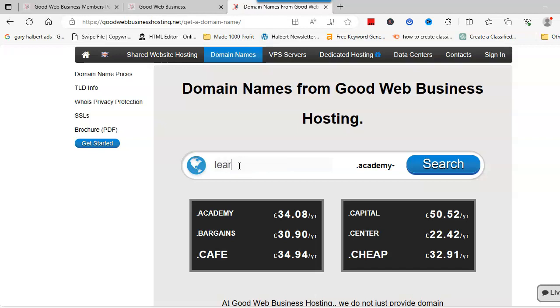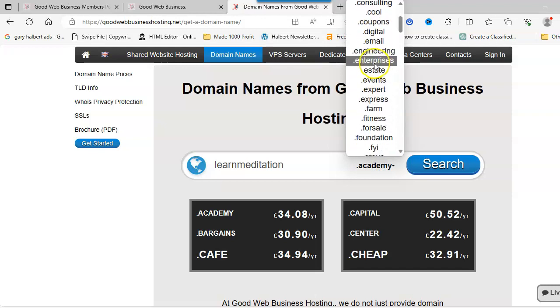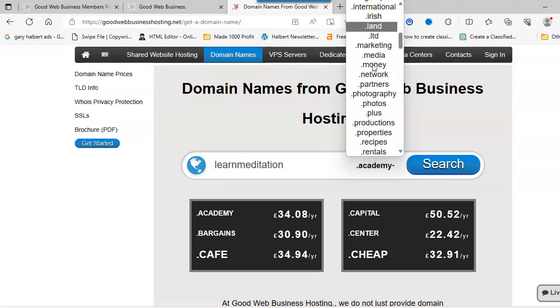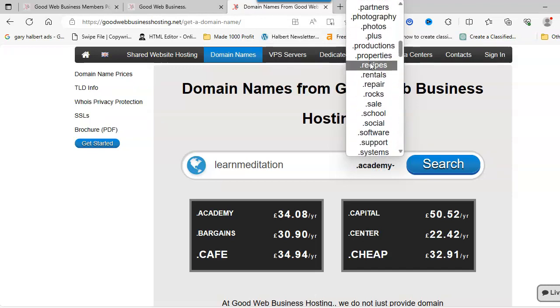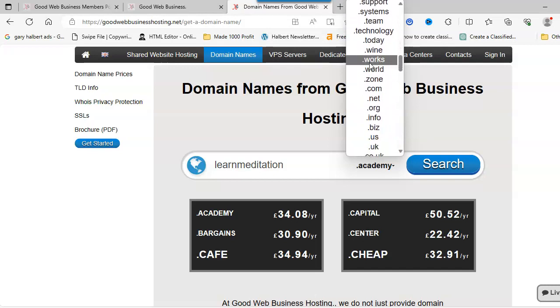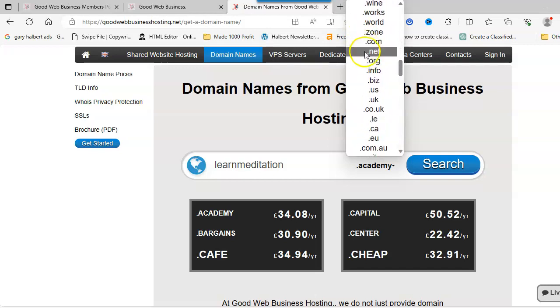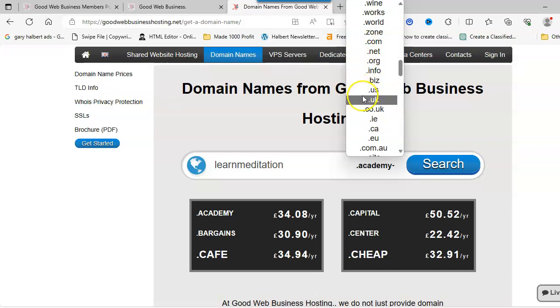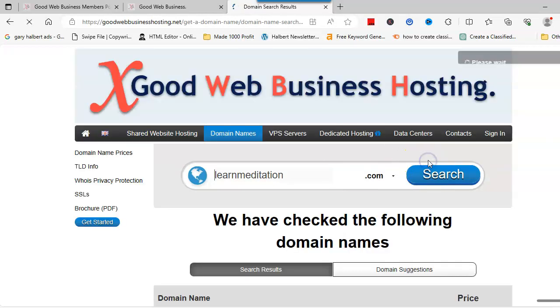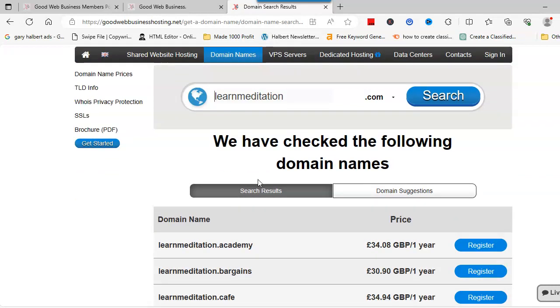There's also a domain suggestion tool to help you. In this case, we'll put learn meditation. If you click here, these are all the domains that you can select. The majority of the time everybody goes for the dot-com, net, org, info, biz, if it's an affiliate website, us, uk.co.uk. In this case we'll go for dot-com and do a search.